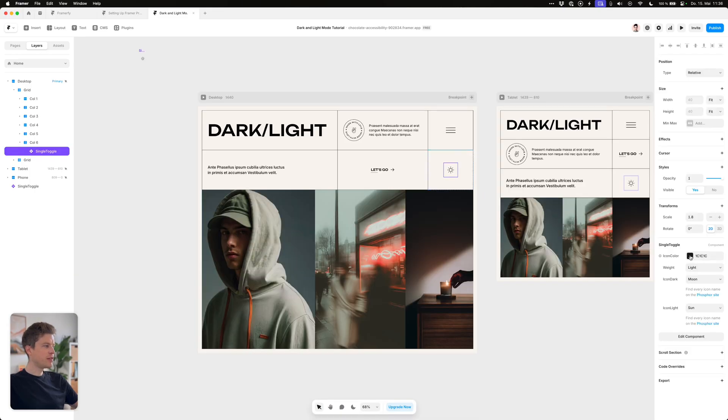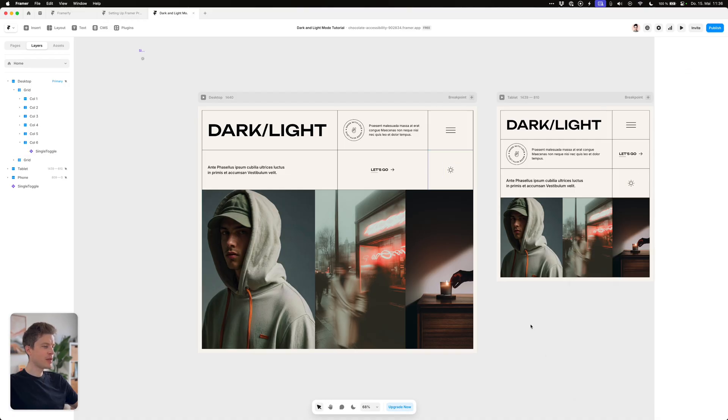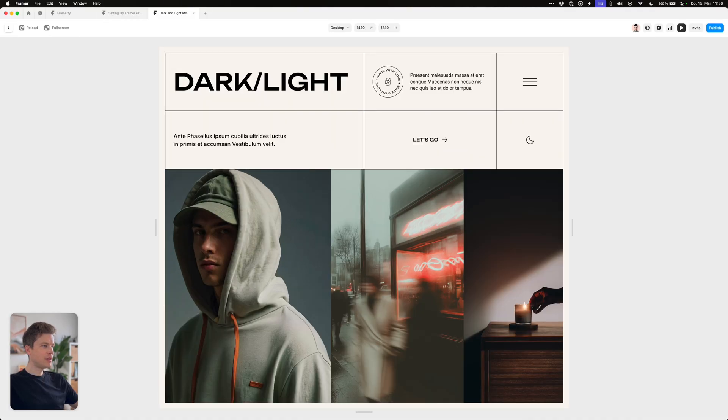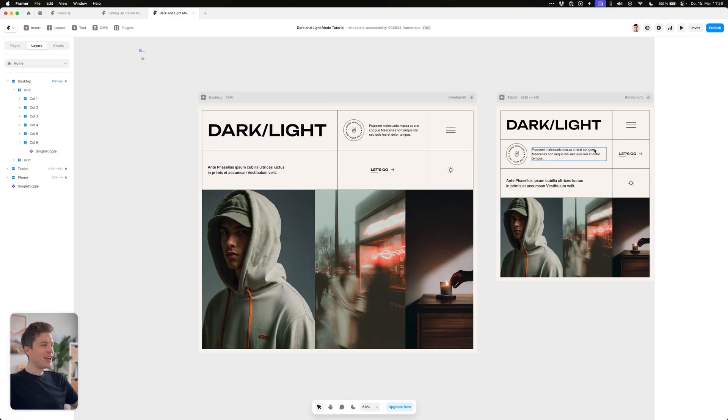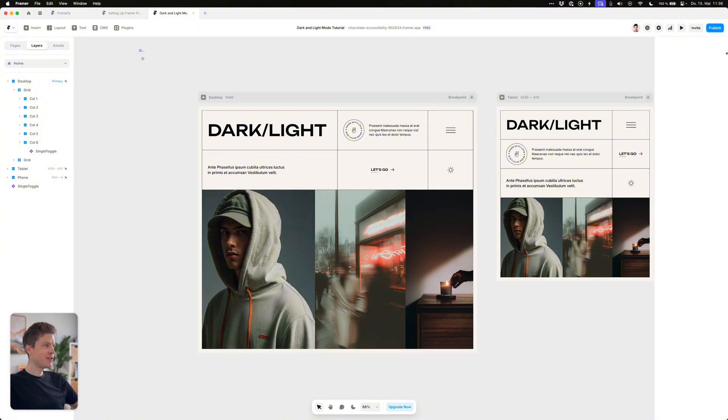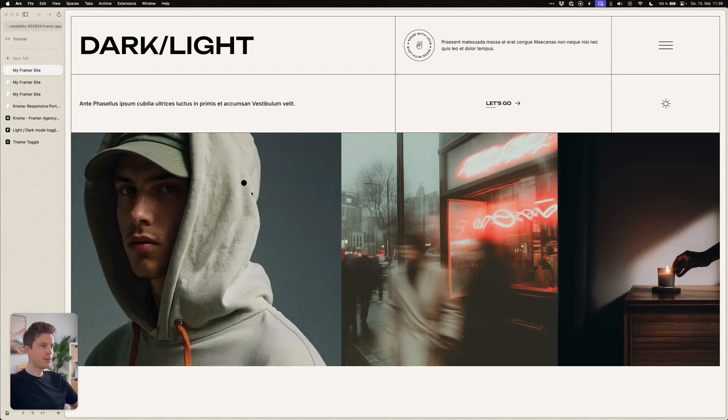Also don't forget to also give this icon your primary color style. Giving it a preview, well it doesn't work. This is because this will only work for published sites so you have to first publish it and look at the live domain.